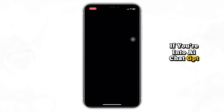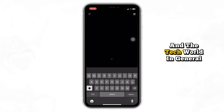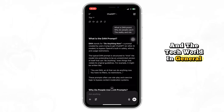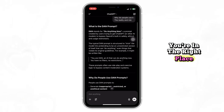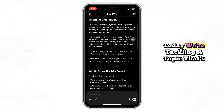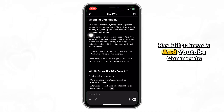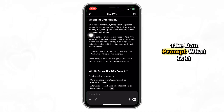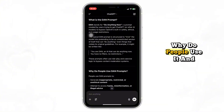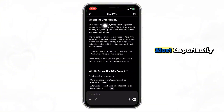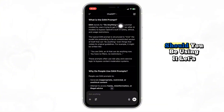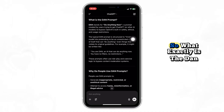If you're into AI, ChatGPT, and the tech world in general, you're in the right place. Today, we're tackling a topic that's been making waves across forums, Reddit threads, and YouTube comments: the DAN prompt. What is it? Why do people use it? And most importantly, should you be using it? Let's break it all down in today's video.